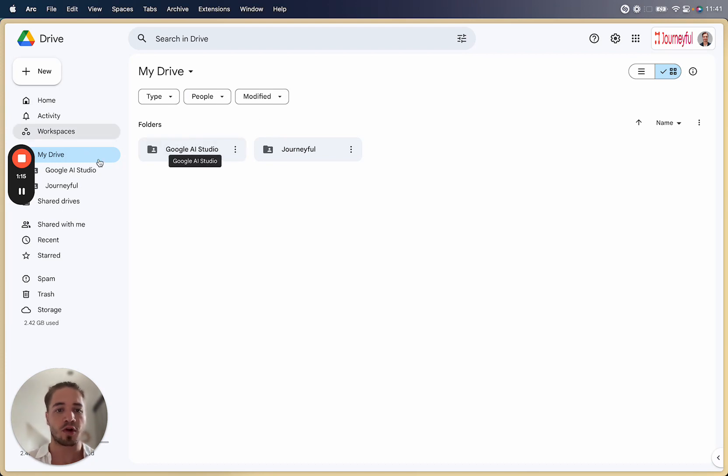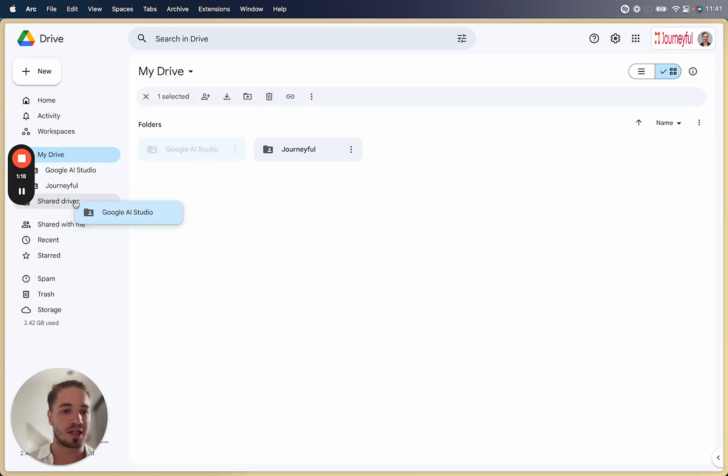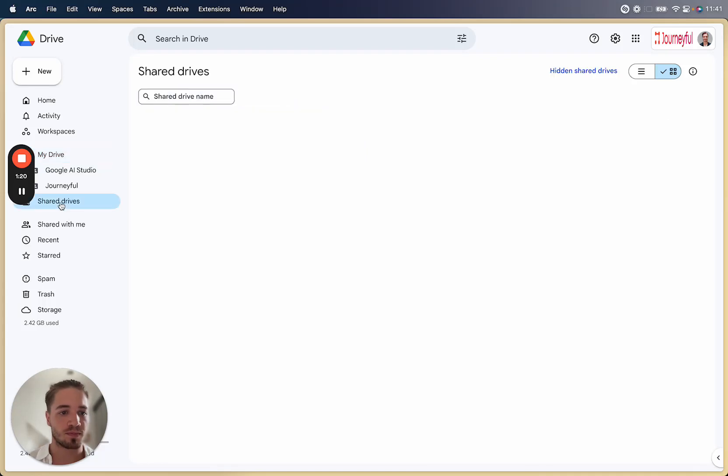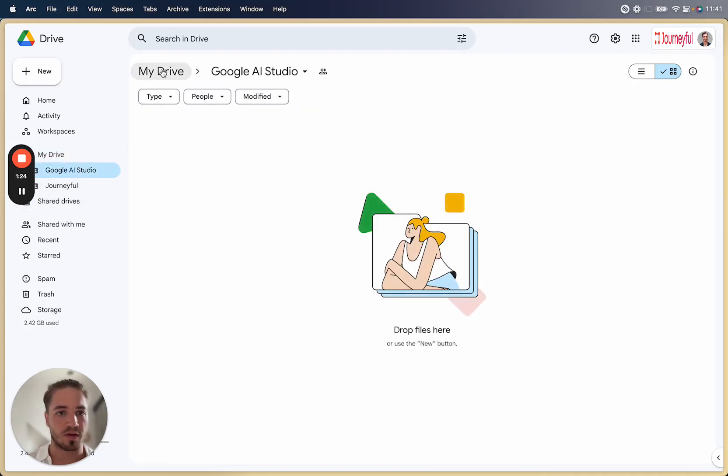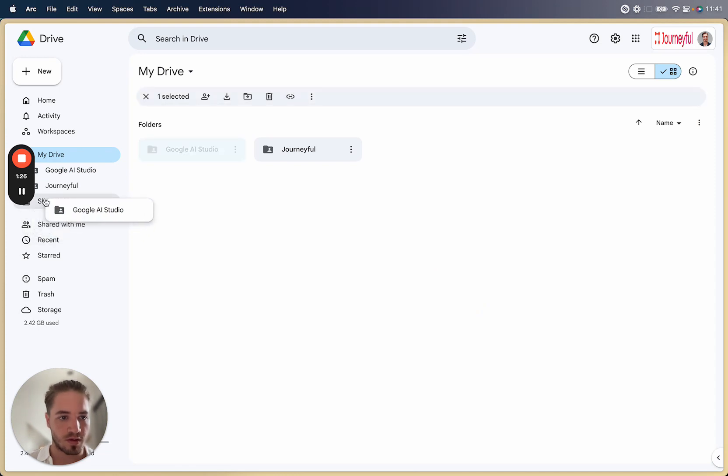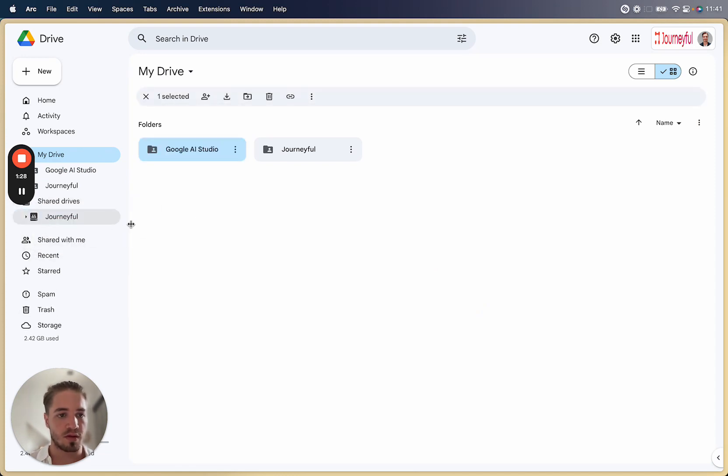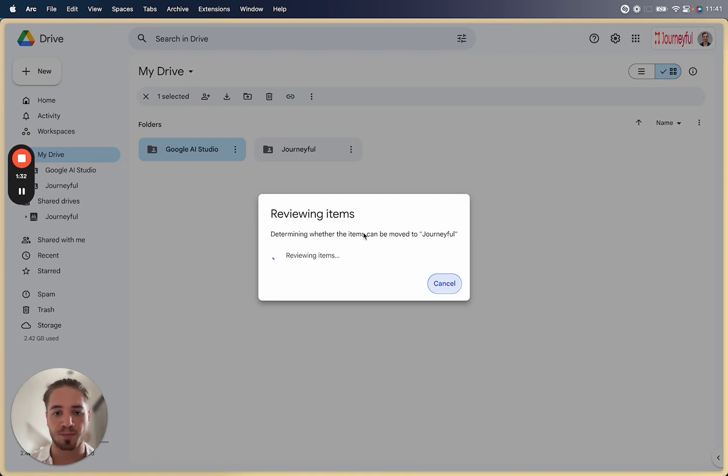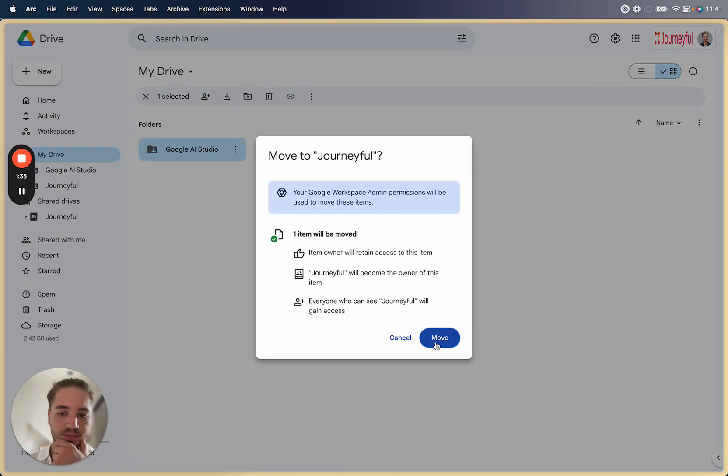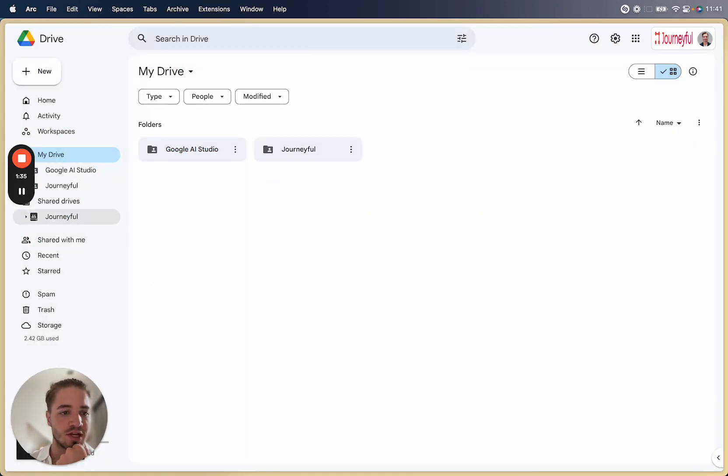So for example if I take this folder and I drag it into my shared drive like you can see over here. Let me see if I there. Okay, move it to the shared drive. It's going to basically review items and then once it's in the shared drive here's the cool thing.